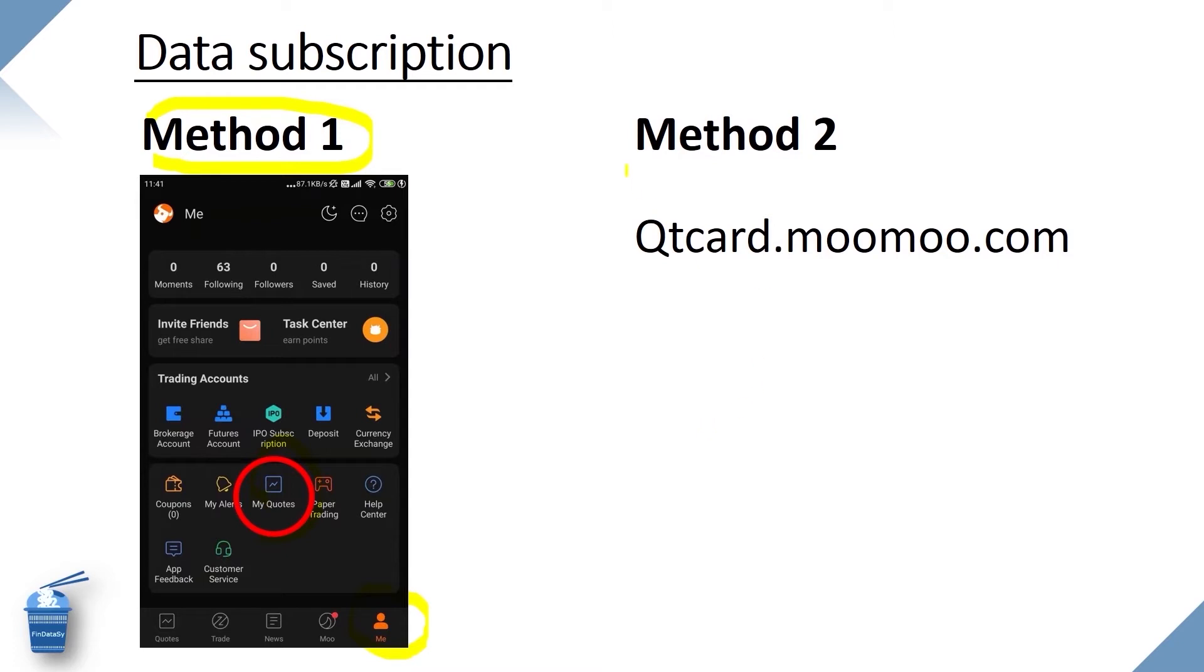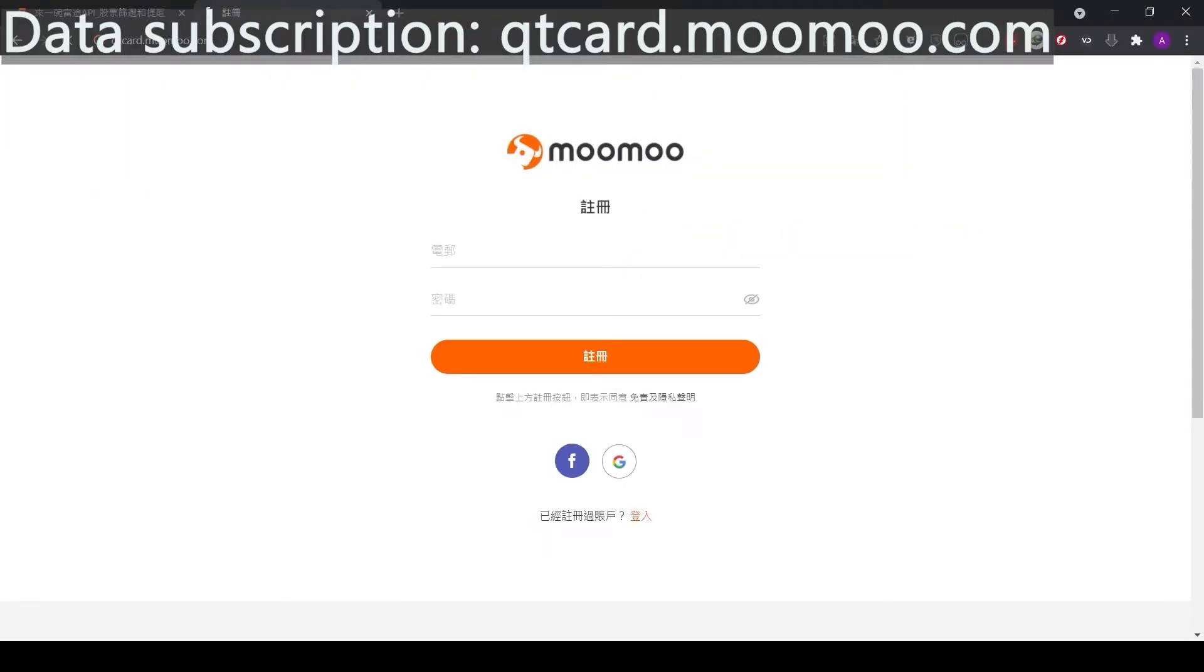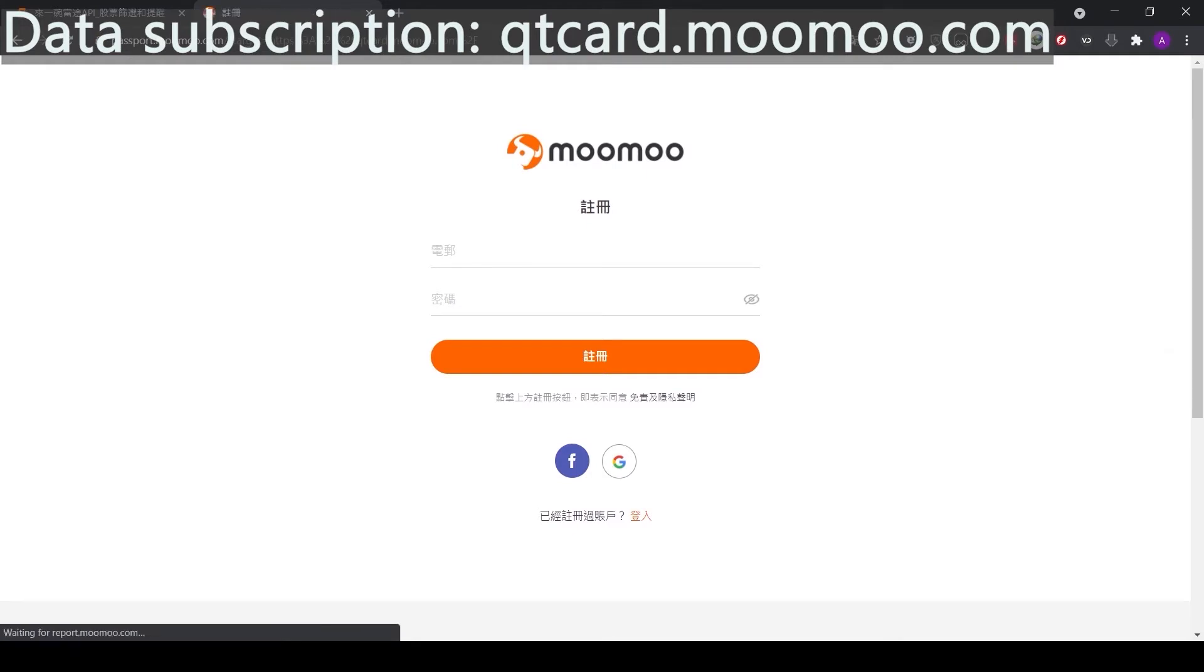The second way is to do it on our computer. Open our browser and type QtCard.Moomoo.com. From the website, we can log in. Then it will take us to the subscription page.